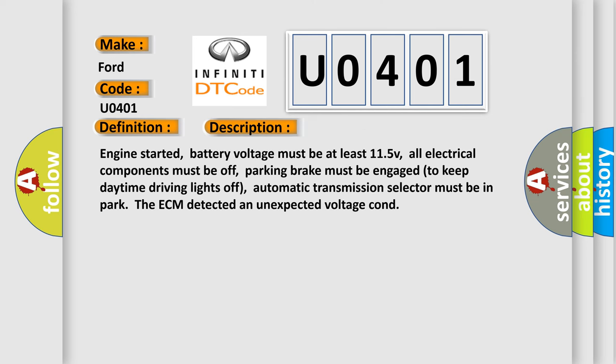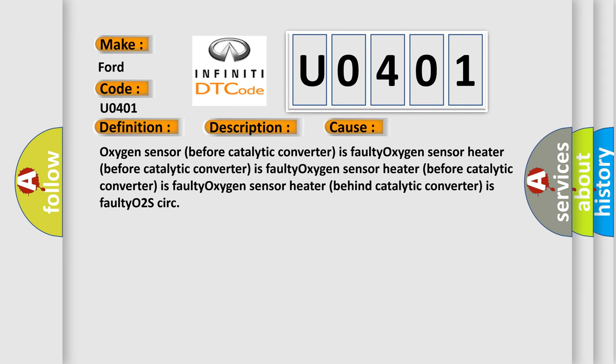Engine started, battery voltage must be at least 11.5V, all electrical components must be off, parking brake must be engaged to keep daytime driving lights off, automatic transmission selector must be in park. The ECM detected an unexpected voltage condition. This diagnostic error occurs most often in these cases.